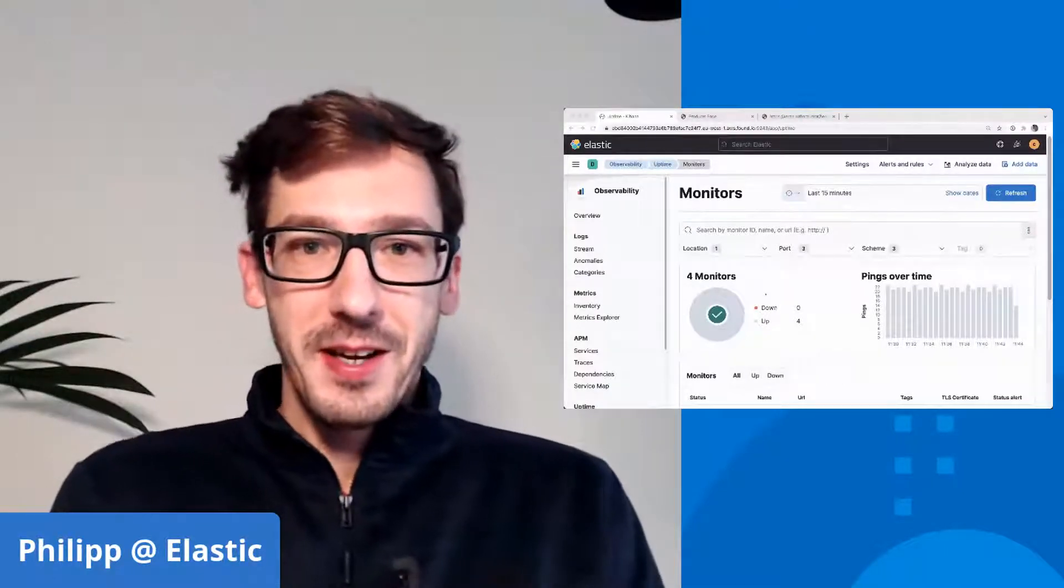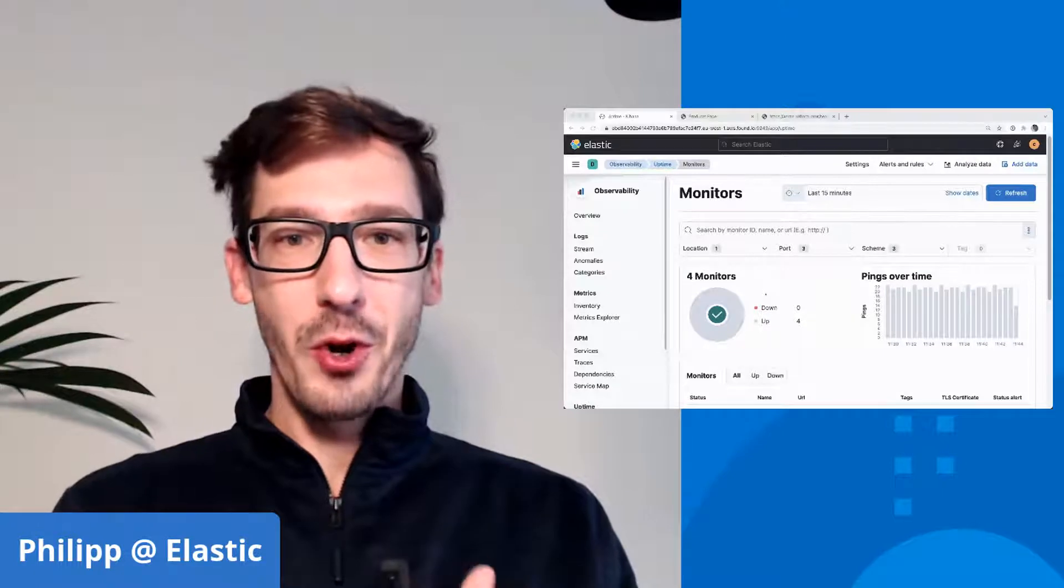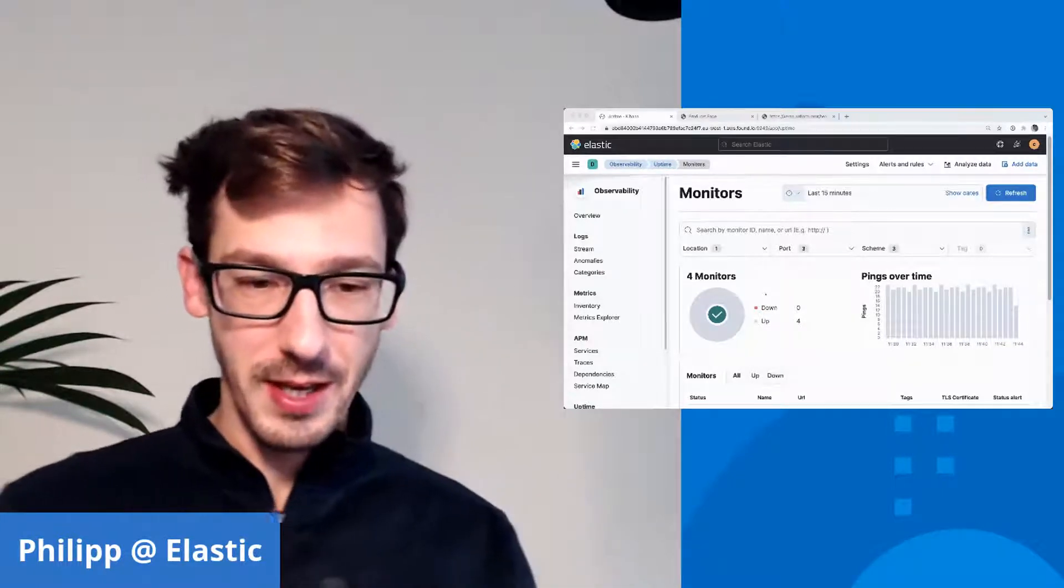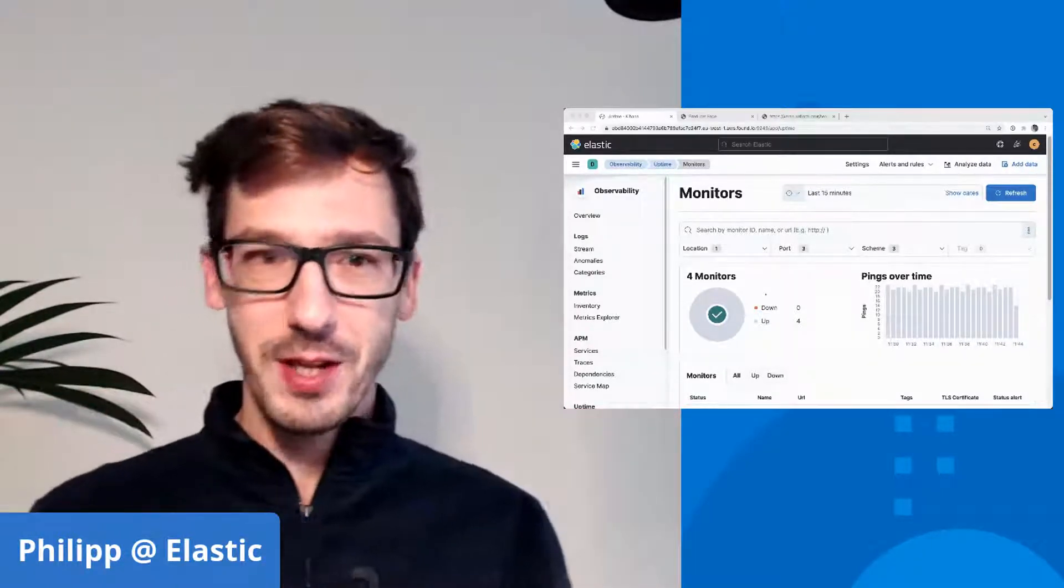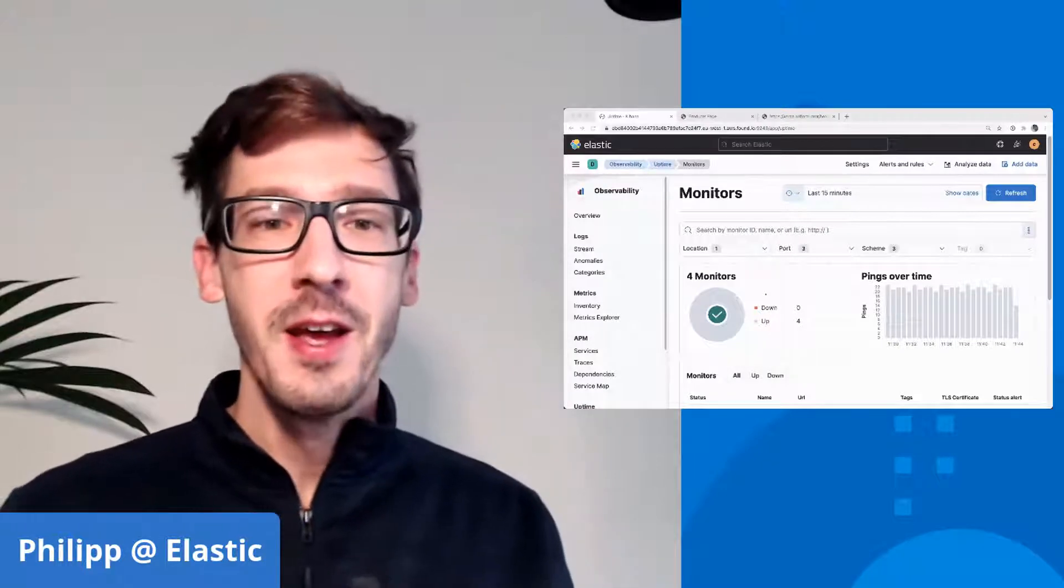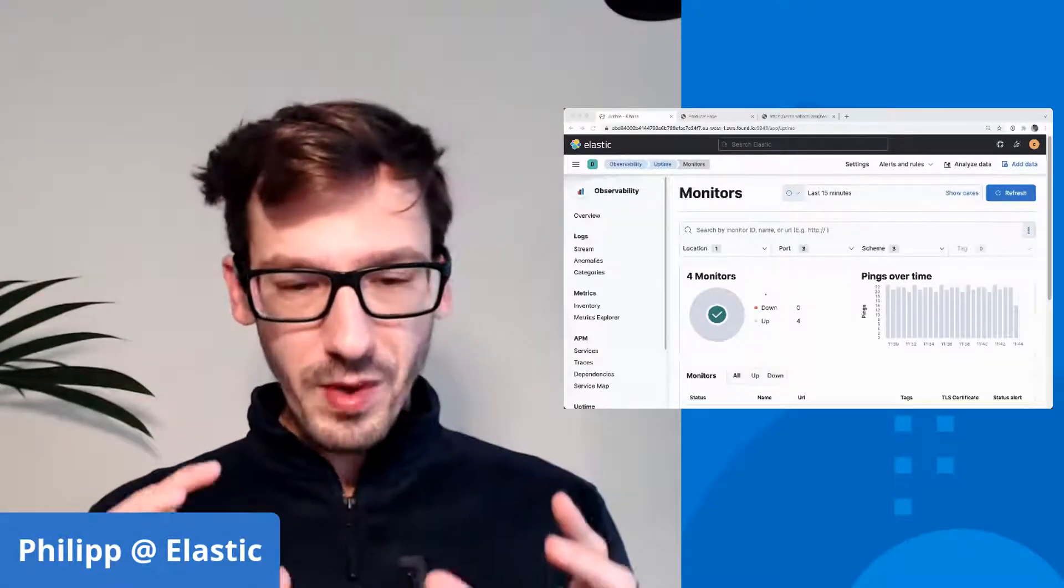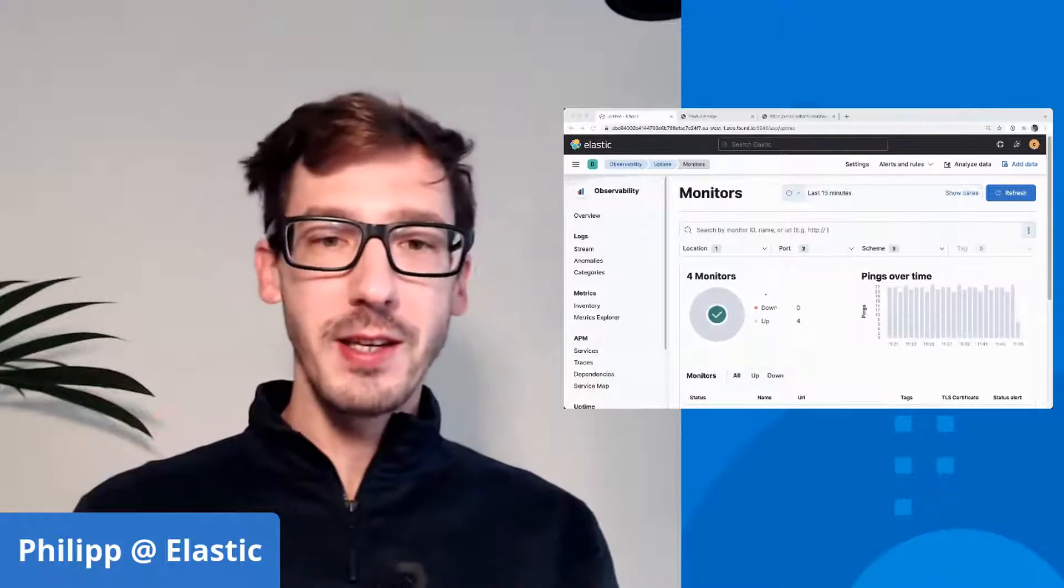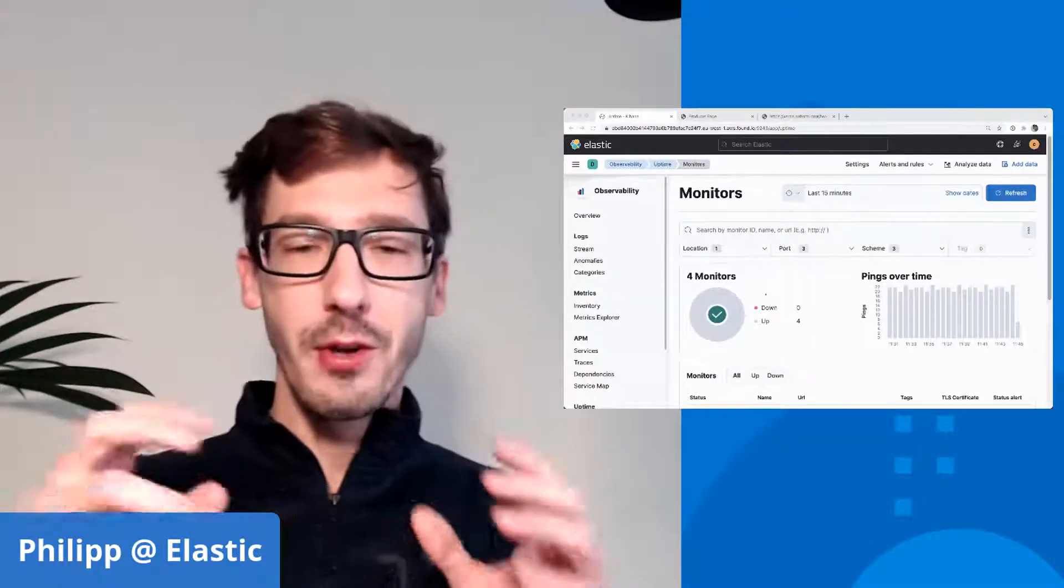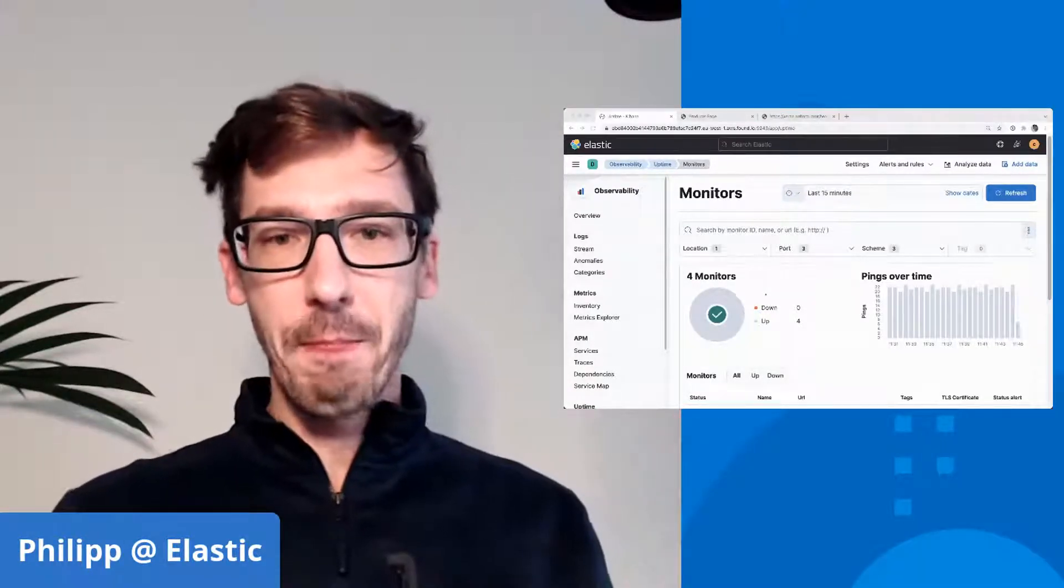Welcome back. I want to build on what Alex has been talking about yesterday. If you haven't seen the session yet, you might want to do that afterwards. He was speaking about synthetics, where you're basically simulating that you are a user and you're going to the site and you do some action.